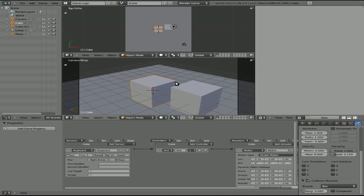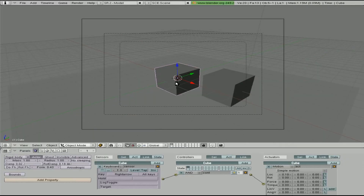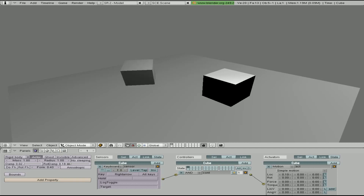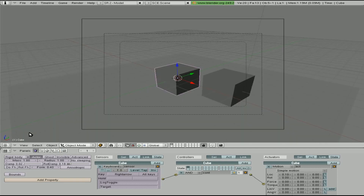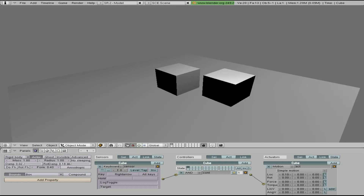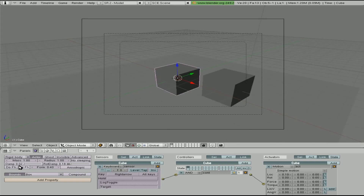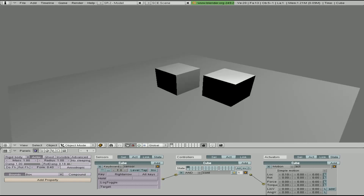Now doing the same thing in Blender 2.4 — I've already got this scene set up. I'll hit P, then right arrow — and I roll away. Escape to get out of that. We'll add bounds and set it to box. Still getting pushed away, but we're not rolling away. And right here we have Damp — we'll turn damp all the way up to 1. Press P, and you can see we're not getting pushed away.